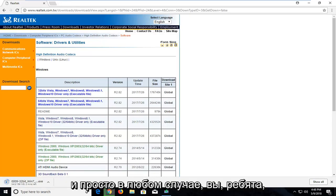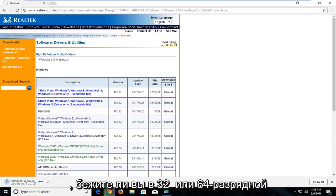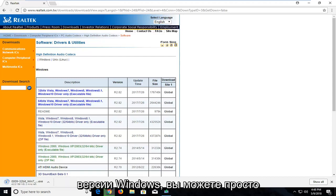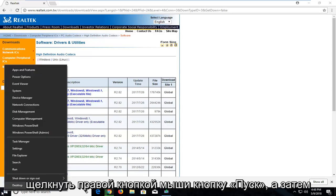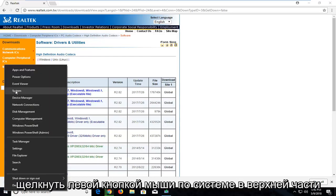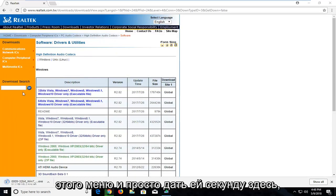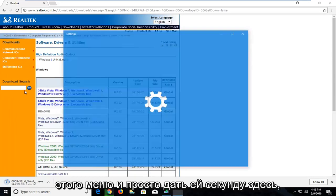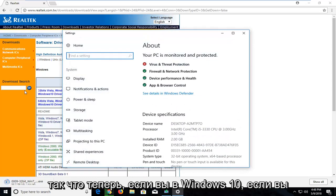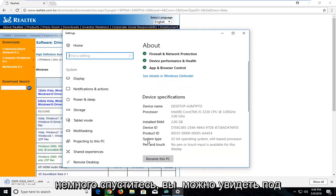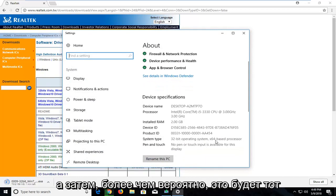And just in any event that you guys are not familiar with how to actually know if you're running a 32 or 64 bit version on Windows, you can just right click on the start button and then go and left click on system near the top of this menu. And just give it a second here.